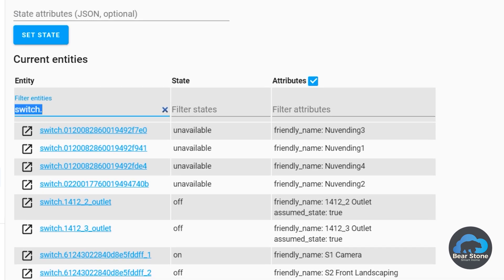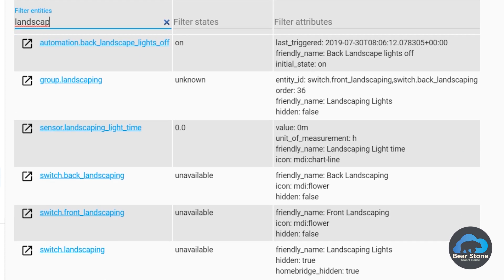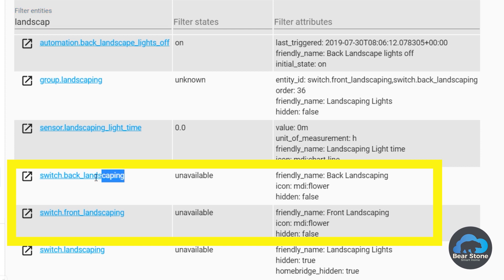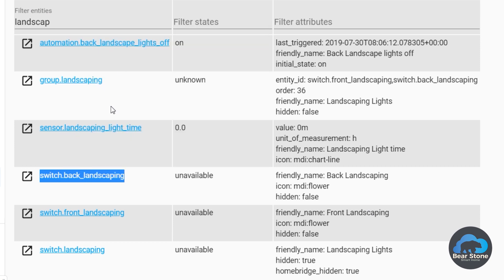So I want to switch the actual IDs. The old ones are called Landscape. Let me just see the exact name. So Back Landscaping and Front Landscaping. So this is the IDs I want. So we're going to copy these.